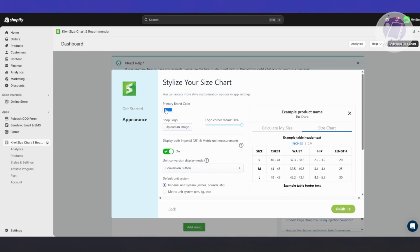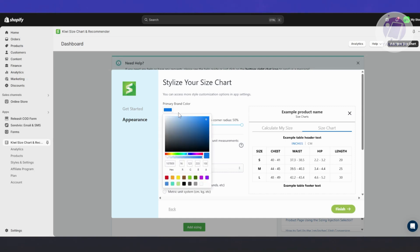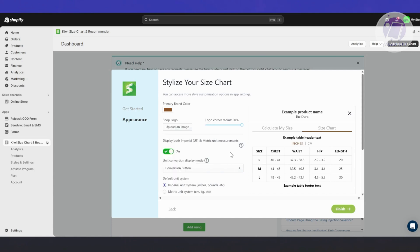You can click on Get Started and it should give you the option to start setting up your size chart. First, if you have a brand color — the brand color determines the primary color for your store. For example, if you're using reds, make sure to use reds; or you can switch over to green or brown. As you can see, the colors for the text and the lines change as well. Just choose your color.